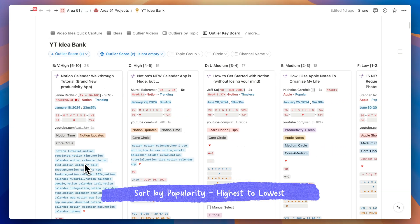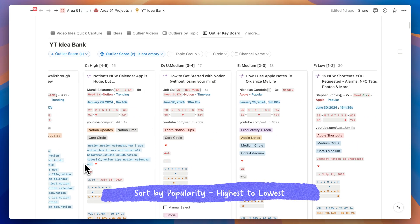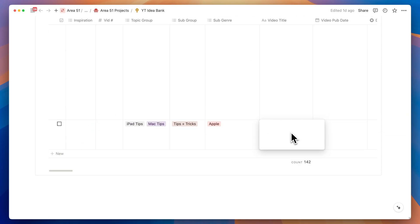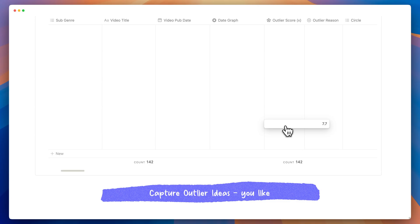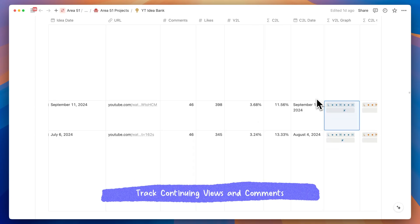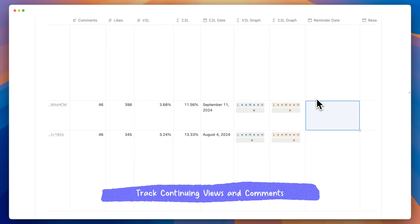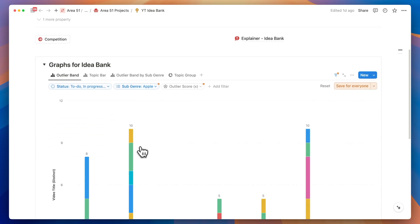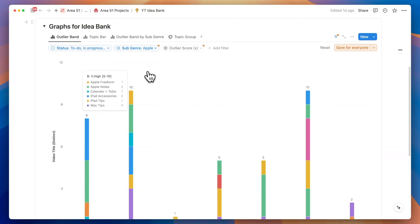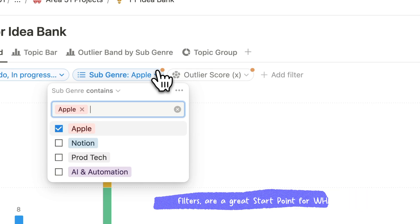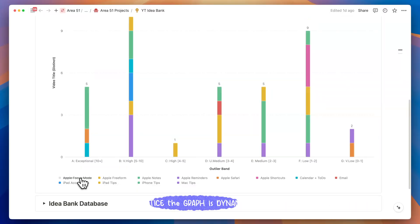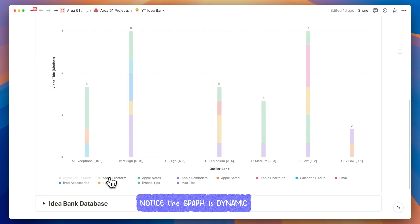As a video creator, I'm always searching for engaging topics that viewers will enjoy. I maintain an extensive database where I continuously add new ideas, considering whether they're evergreen or trending. I'm also aiming to diversify my content to appeal to different viewers' interests. When I create a chart from this database, I can filter it by specific groups like Notion, Apple, Productivity, or AI, and within these groups I can identify popular topics to choose from.